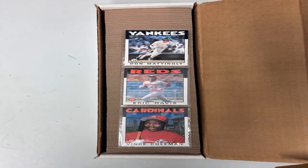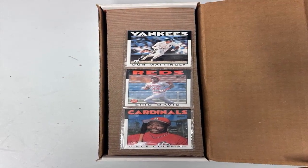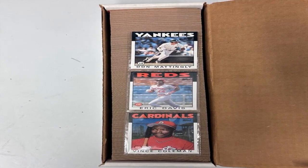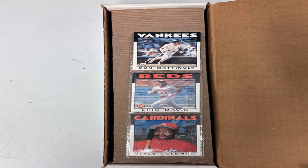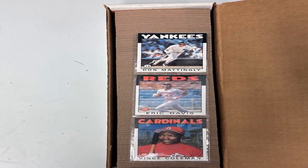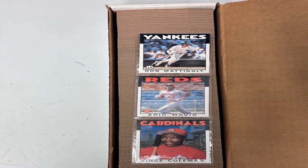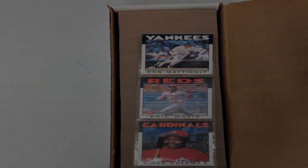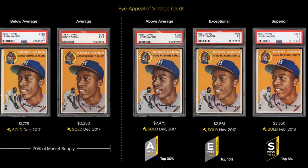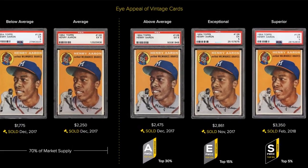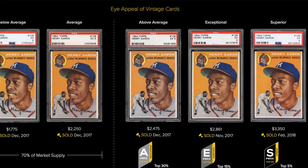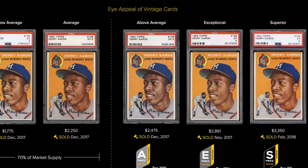The first step is to pick the players you want to create cards for. You can choose current MLB players, players from past seasons, or even make cards for fictional players you invent. Be sure to research the players thoroughly to get their stats and abilities correct.